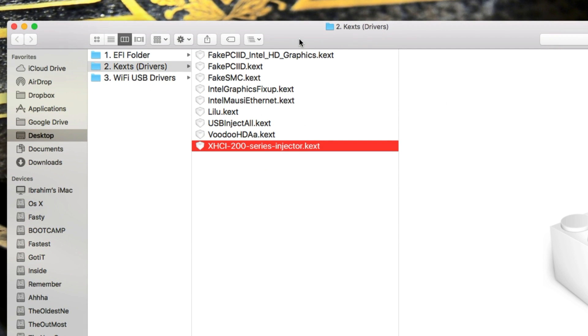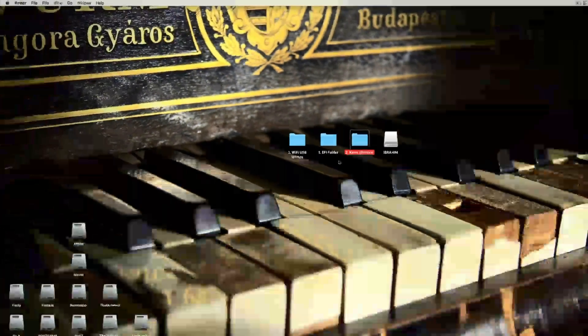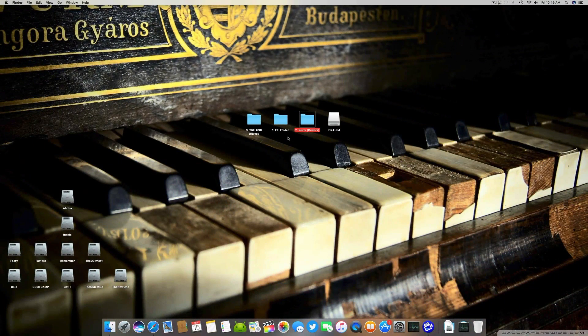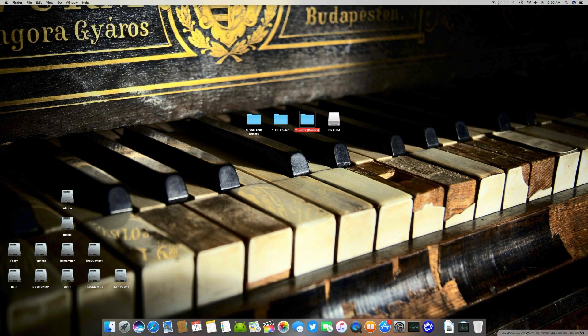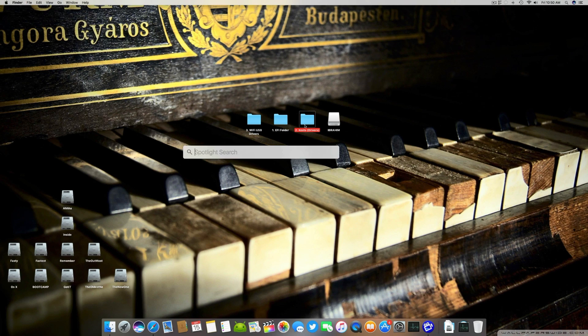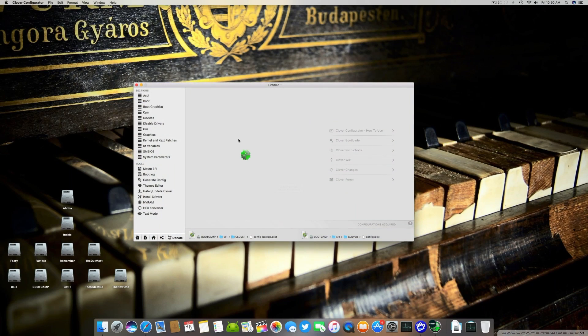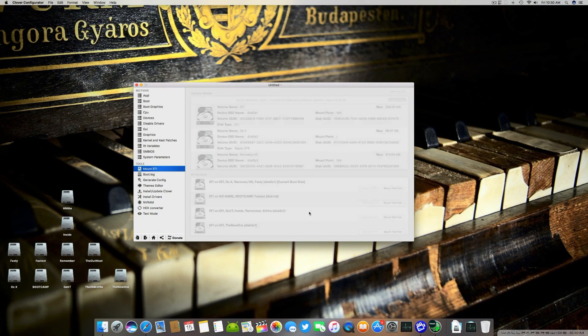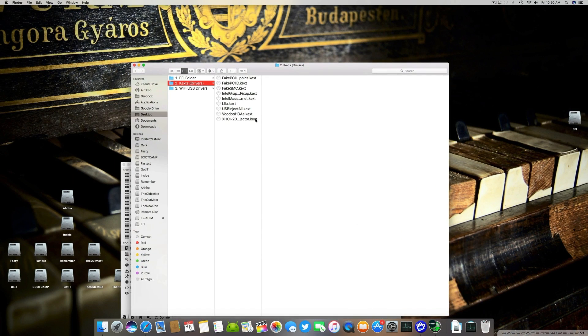EFI partition of your OS X hard drive. After this you have to do a small patch using Clover Configurator or you can use Multibeast to patch it. Let's start. First thing you have to do is mount your EFI partition. We mount the EFI partition and open the kexts folder.